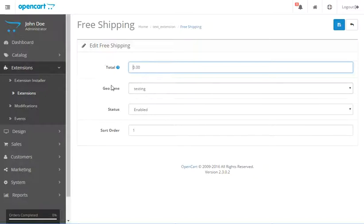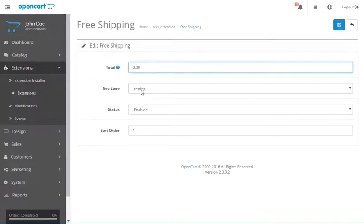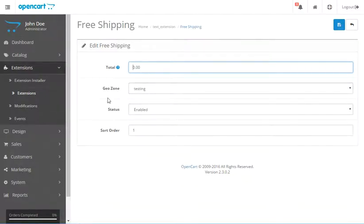So I set up this GeoZone and the GeoZone is called Testing and the free shipping is only available for that GeoZone. So let me show you how you do that.